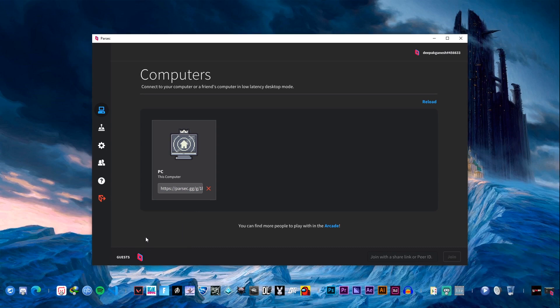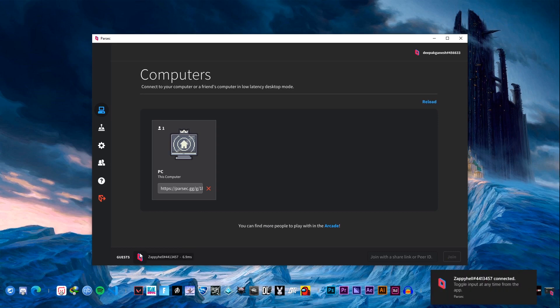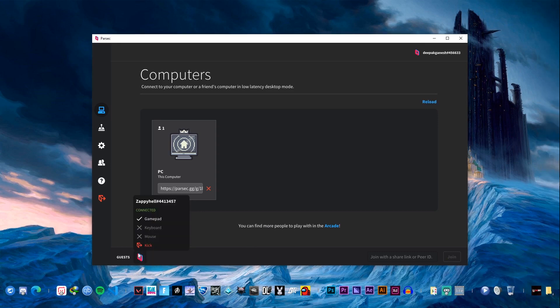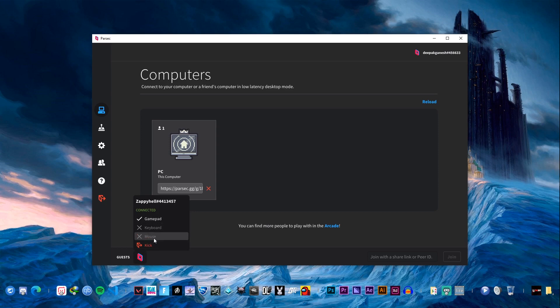Once I click on the accept button it shows that he has connected and the latency is really low - it shows like 2.1 milliseconds. There's one thing to note here: if you're just screen sharing you can allow him all the access - mouse, keyboard, or joystick.